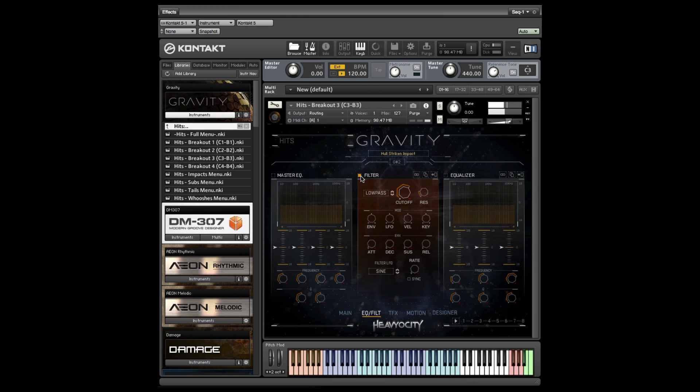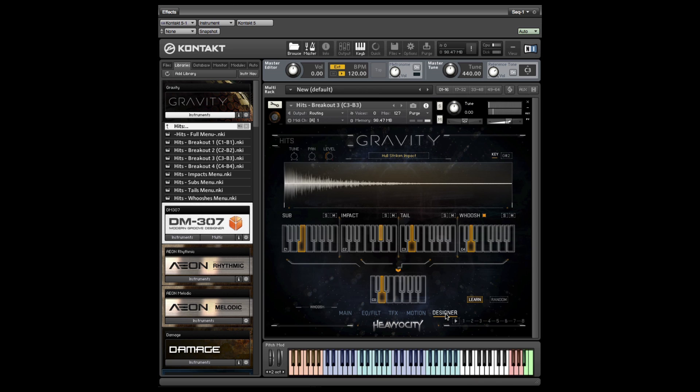If you want to take a less targeted approach to building new hits, use the random button to assign random elements to the current selector.